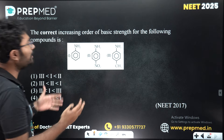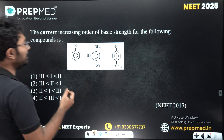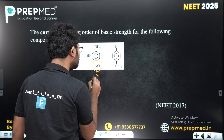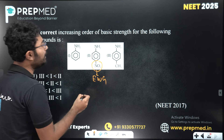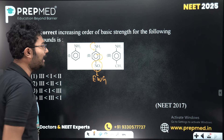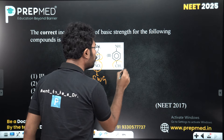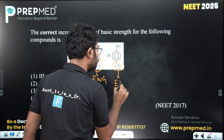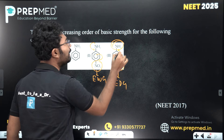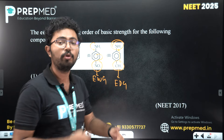We have discussed the basic strength and order. We know that aniline is an electron-withdrawing group. In this case, the electron density on this aniline NH2 will be added, and the basic strength will be increased.